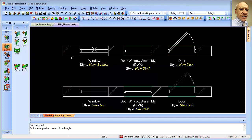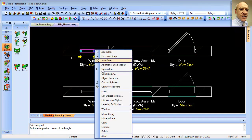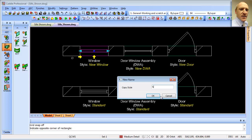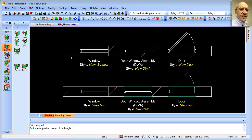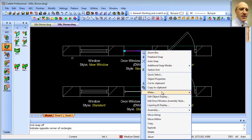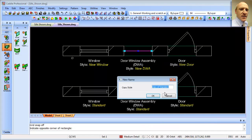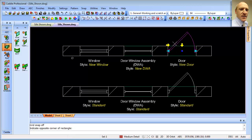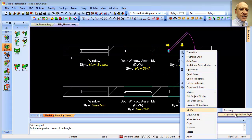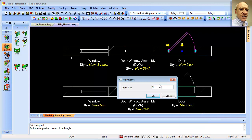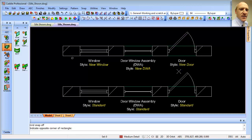We do this by selecting our object — our window in this case — right-clicking, going down to Window, then 'Copy and Apply Window Style', and we'll call this 'New Window'. We can do the same with the door-window assembly: copy and apply the style, calling it 'New DWA'. Then for the door: copy and rename it 'New Door'. And we now have our new styles.